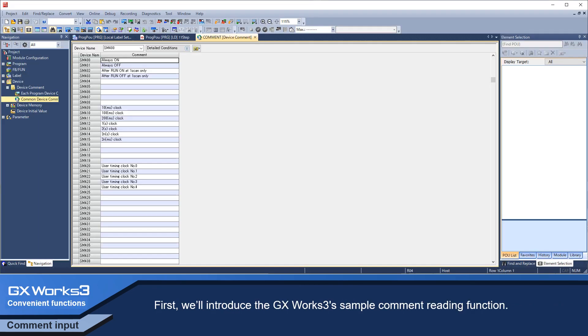First, we'll introduce GX Works 3's sample comment reading function.